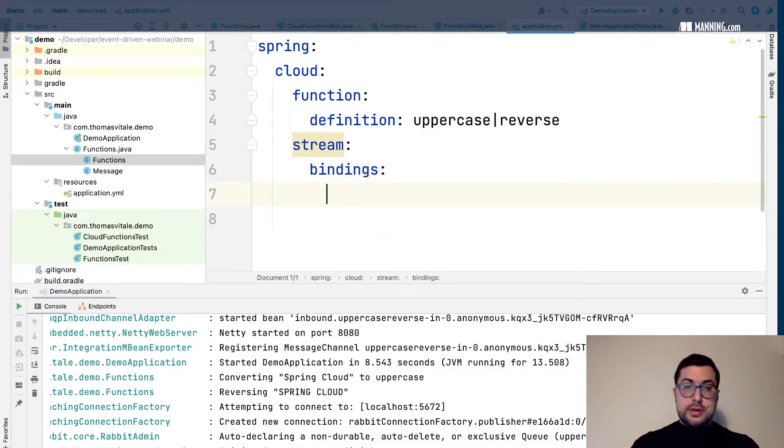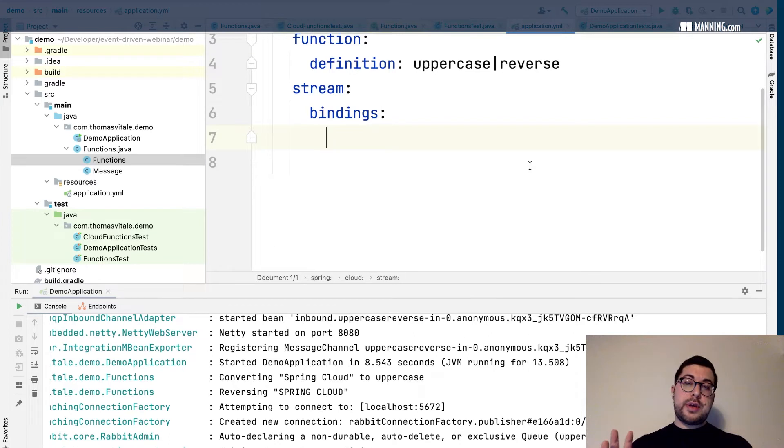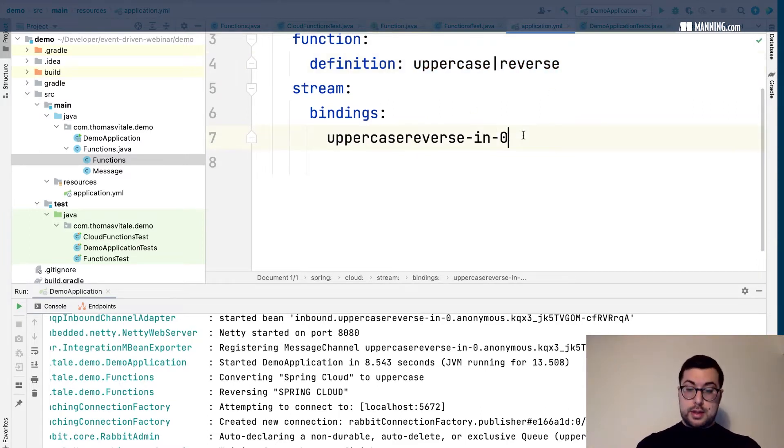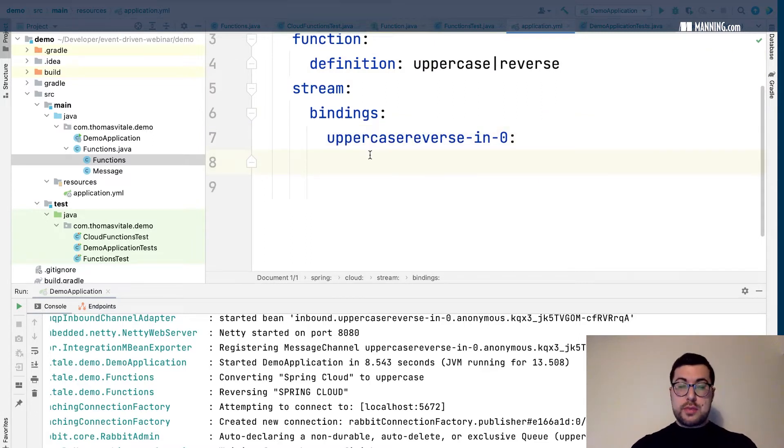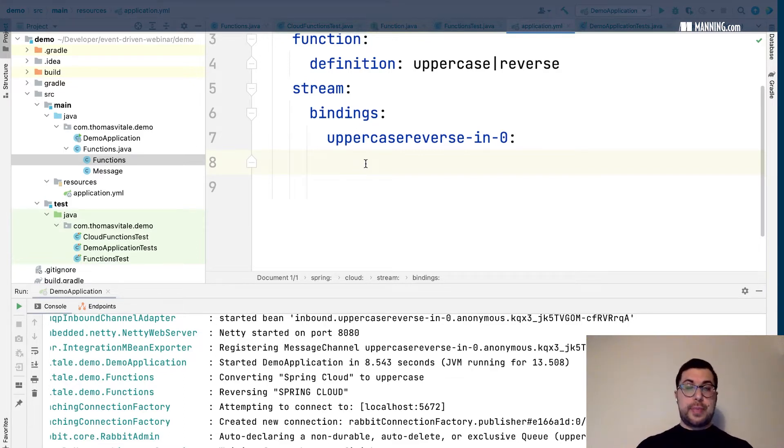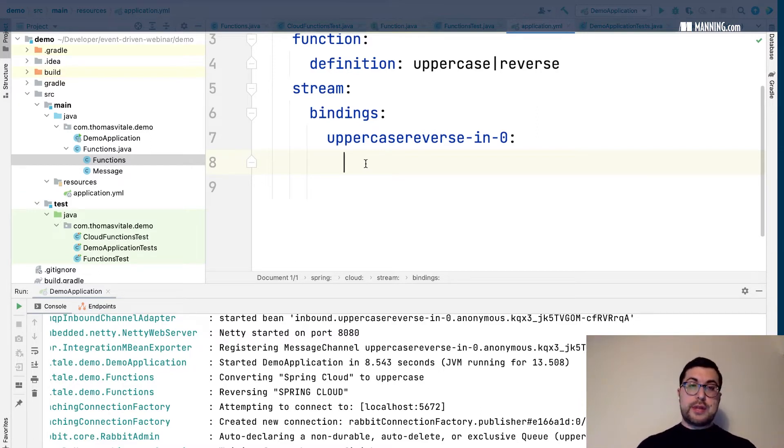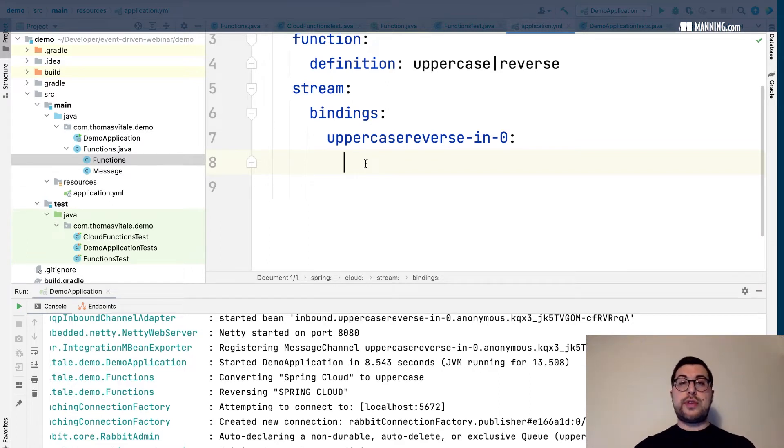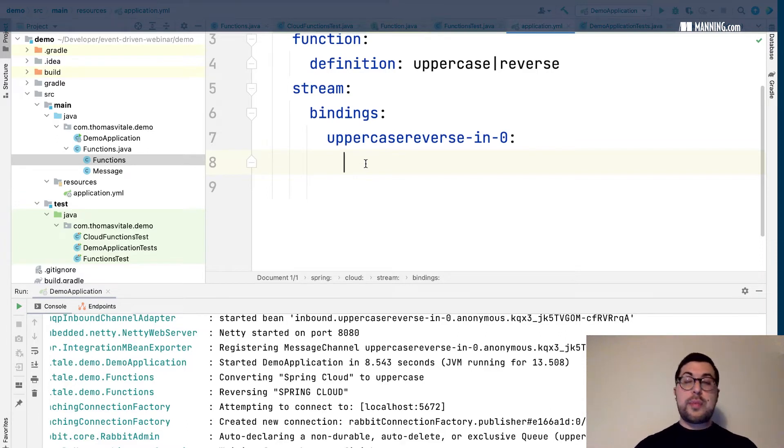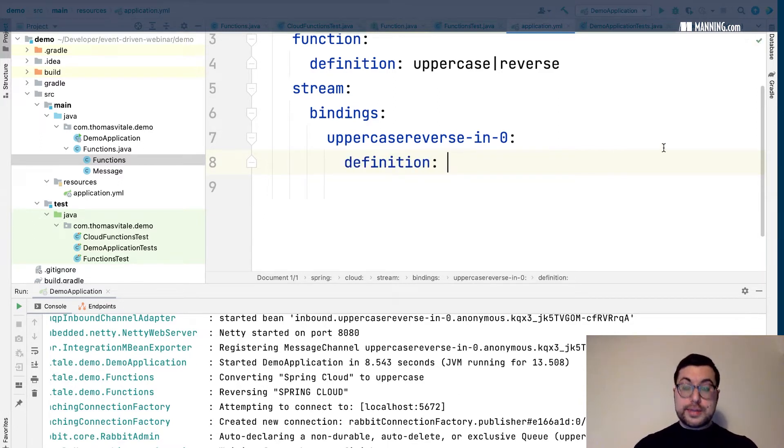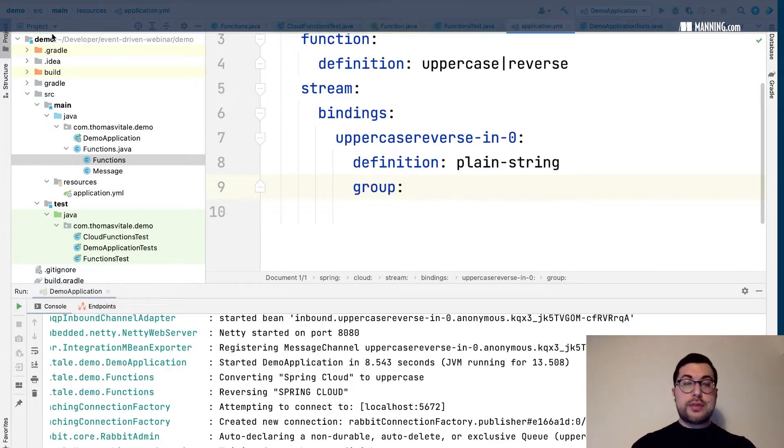We have the bindings here. We address the bindings using the logical name. In our case is uppercase reverse in zero, which is the input of this composition. We can specify a name and we can specify a group. If you remember, we had an auto-generated queue with some random strings. So instead of that random string we want to use what is called a consumer group. A consumer group means that all the instances of the application in that group will read the message only once. So only one of those instances will read the message, and this is of course what you want if you for example have your application replicated. And only one of them needs to get the message.